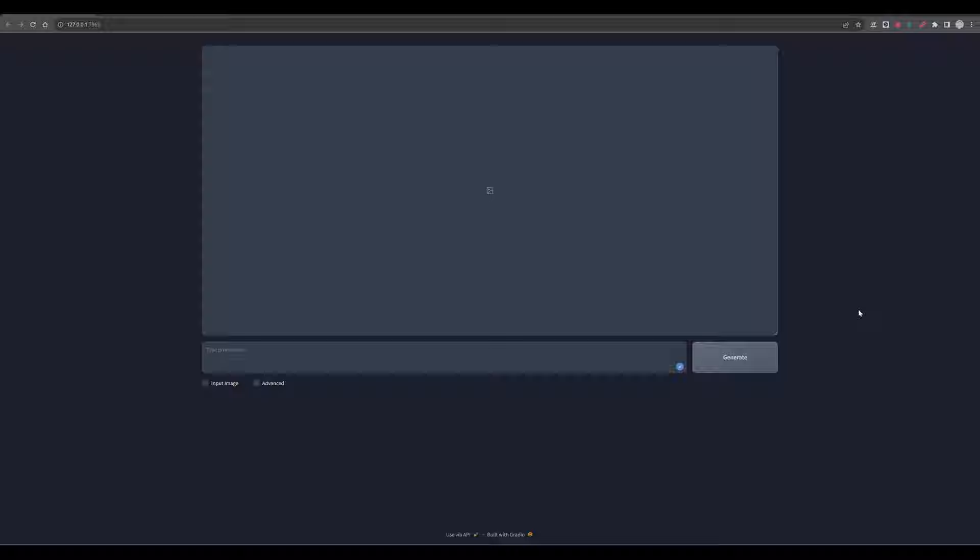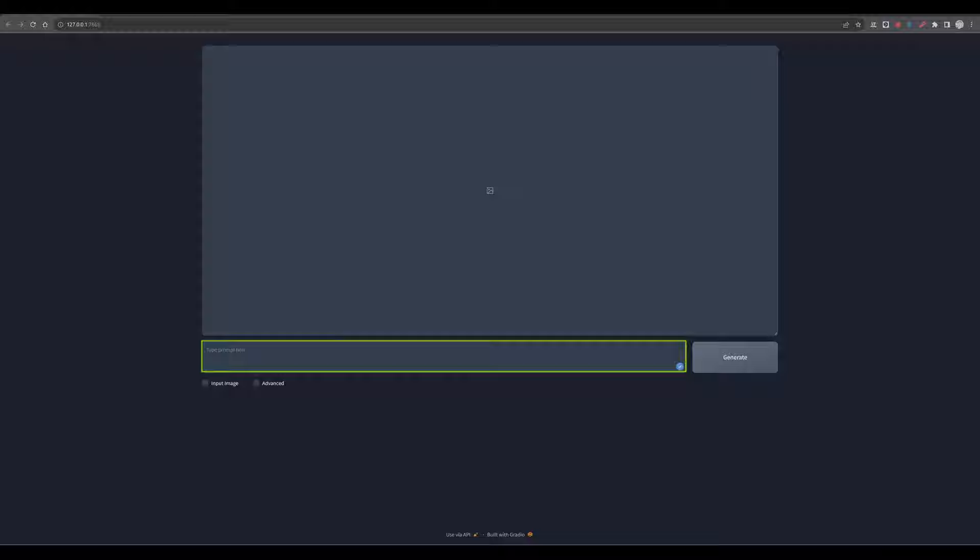Now let's navigate the minimalistic yet powerful user interface of FOCUS. The main screen represents a clean, uncluttered canvas, alongside a prompt section. This setup invites you to dive straight into the creative process by entering your imaginative prompts. But before we unleash our creativity, let's explore the additional settings FOCUS has to offer.